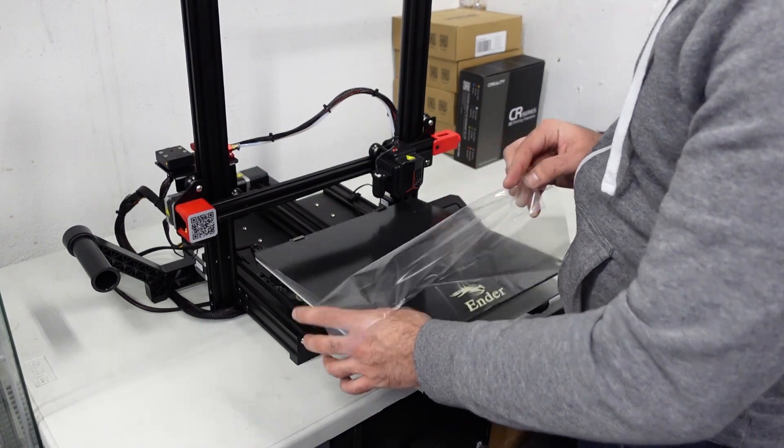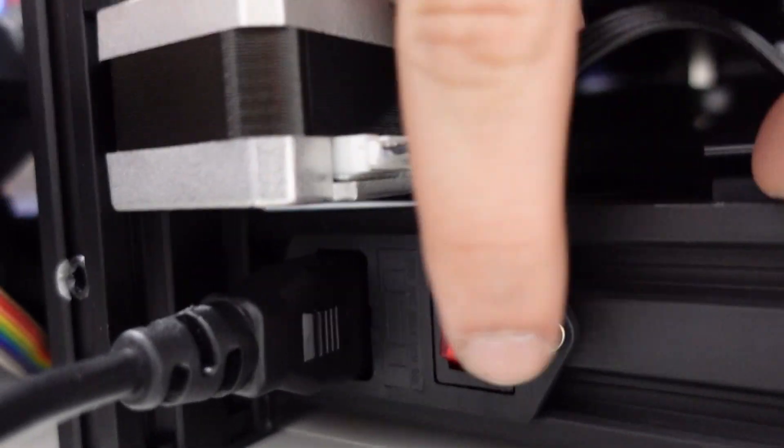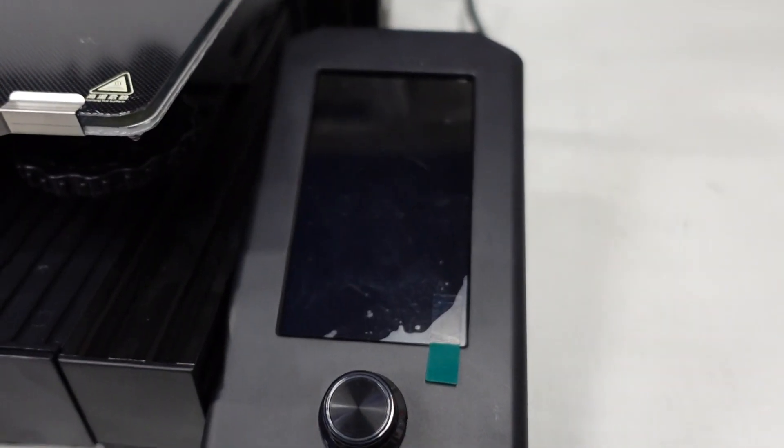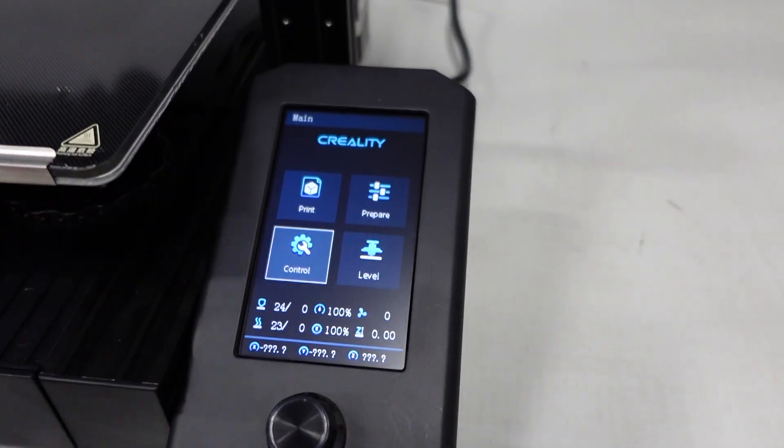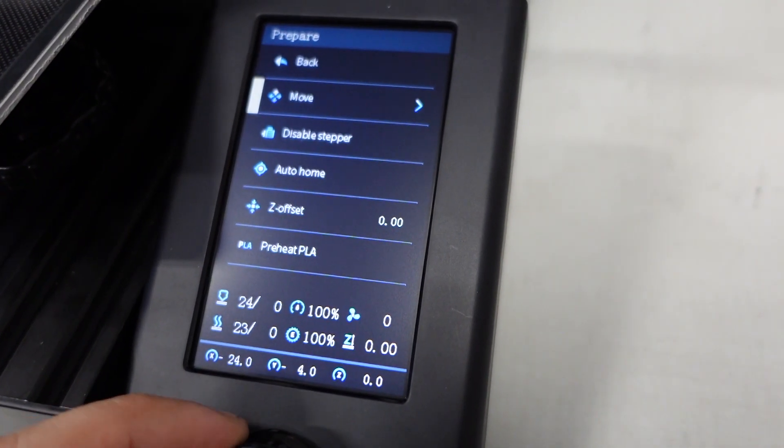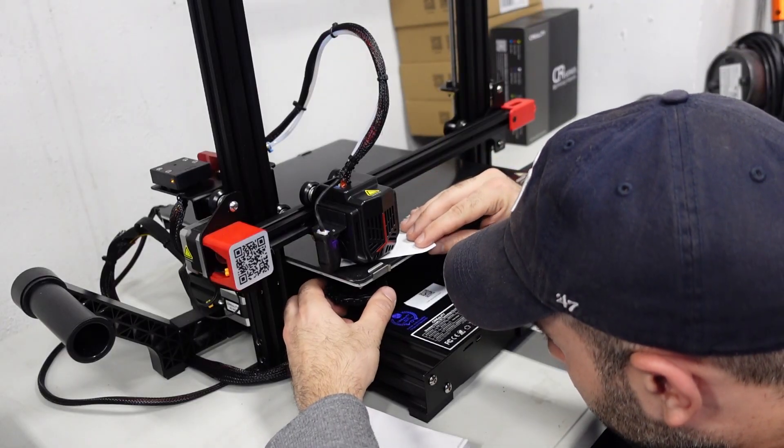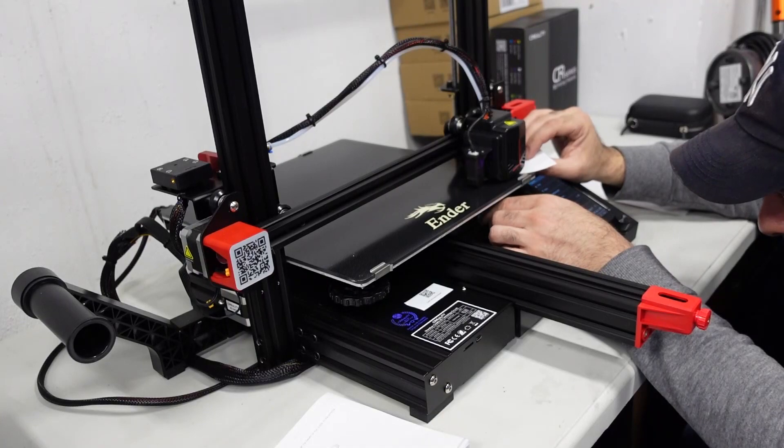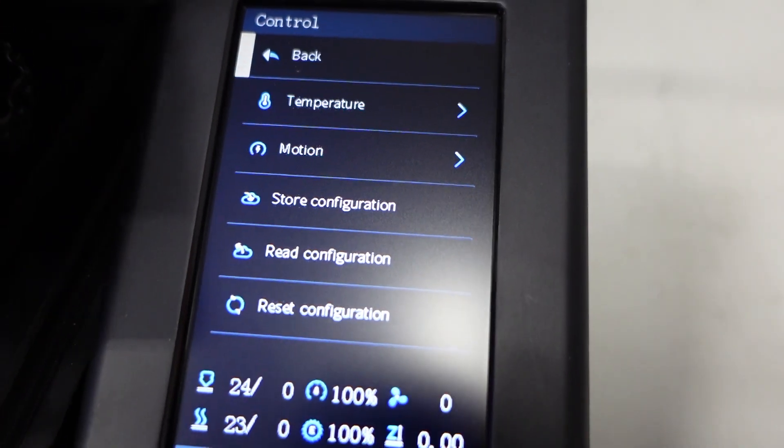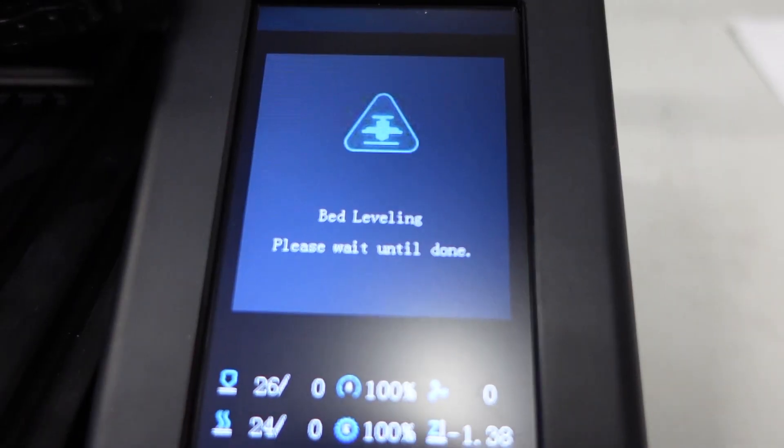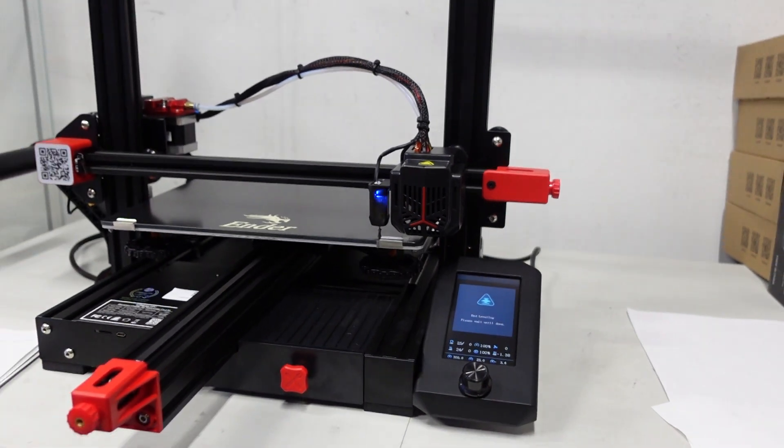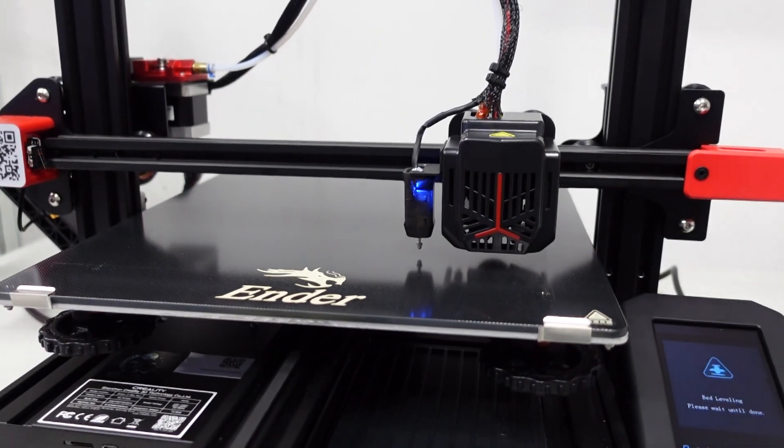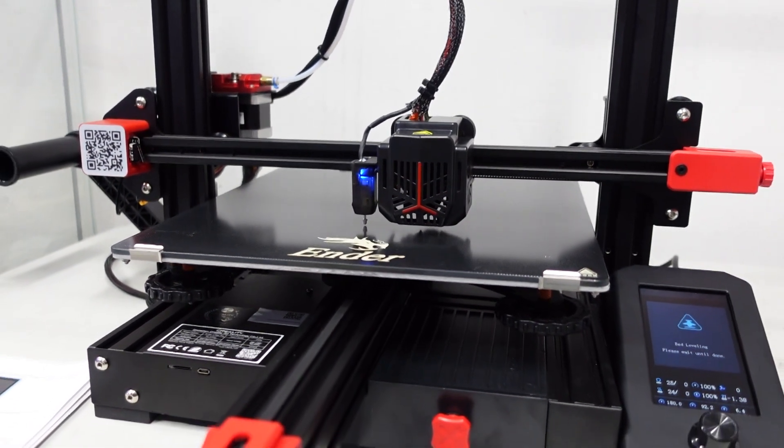All right, so as with most 3D printers, once you have it assembled, you gotta do the bed leveling. And then fine-tune the dials like the knobs on each corner with a sheet of paper to get the height of the nozzle and then did corner by corner and then after that I did the auto leveling feature. One of the cool features that this printer has over the original model is the CR touch auto bed leveling sensor.